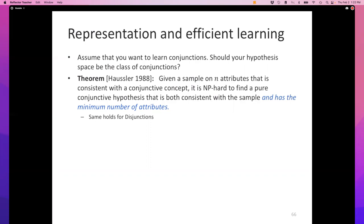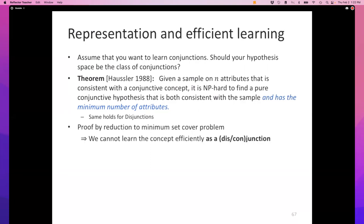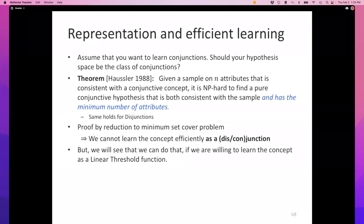We cannot learn a conjunctive concept efficiently by searching in the space of conjunctions — which is so annoying. On the other hand, it opens interesting doors. If our learner is willing to explore the larger set of linear threshold units, which contains conjunctions among other things, then we can learn efficiently. By searching in the space of linear classifiers, if the true function is a conjunction you'll still find it — provided we have an efficient algorithm for learning a linear classifier.